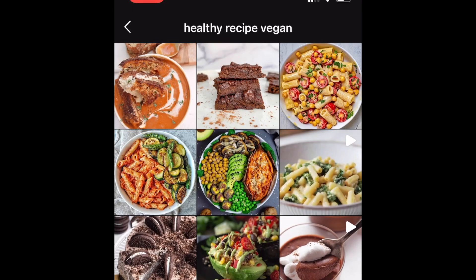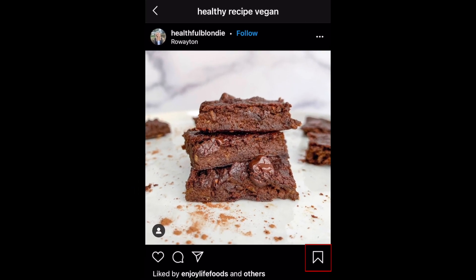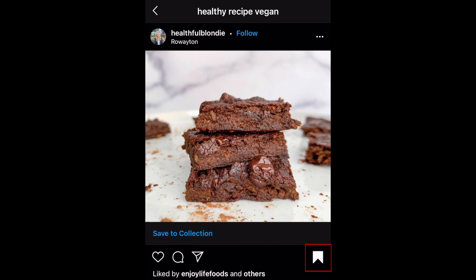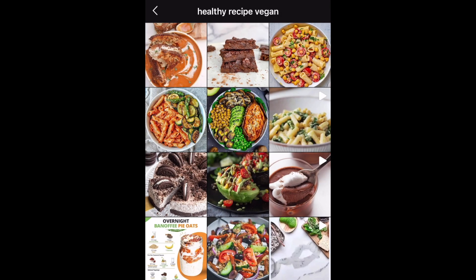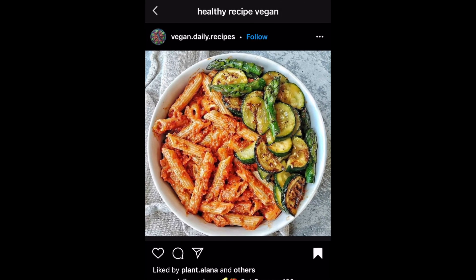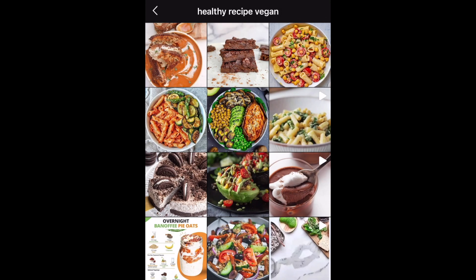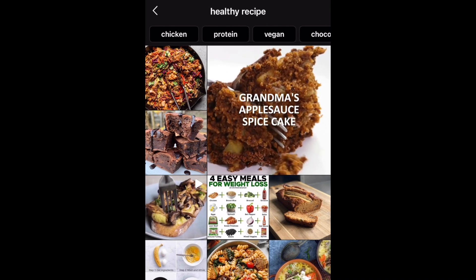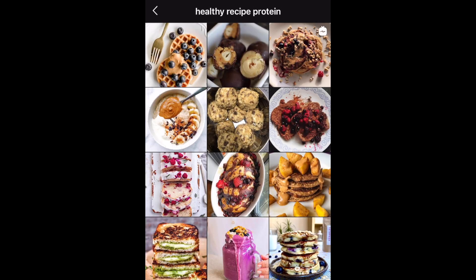When you find what you're looking for, you can easily save a post by tapping the ribbon icon in the bottom right corner of the post. Check out our video on Instagram's saved post collections to learn more about saving and organizing Instagram posts within the app.